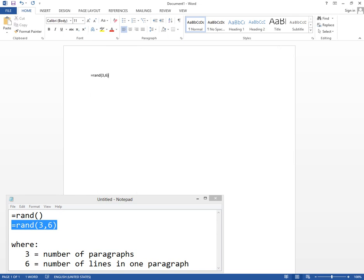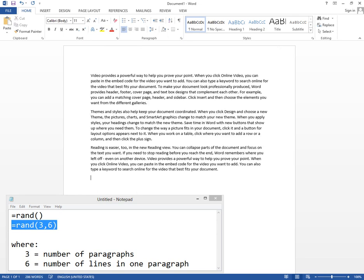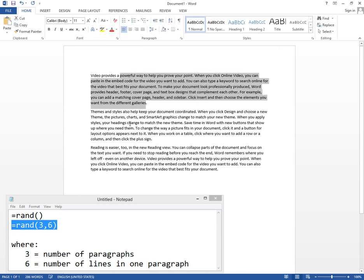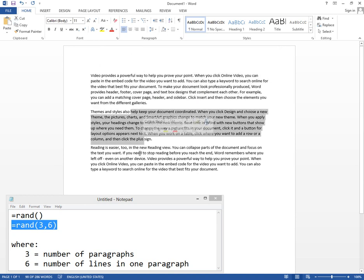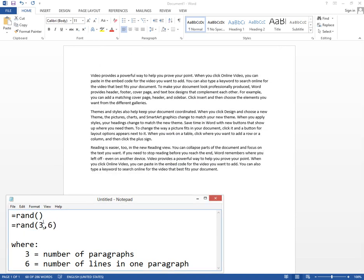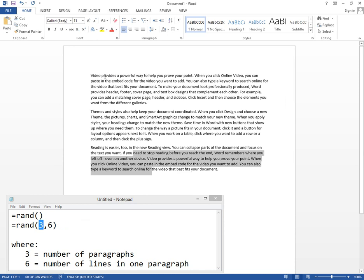I go to the end of the line and press enter and we have three paragraphs, one, two, and three. That's this number and six lines in each paragraph.